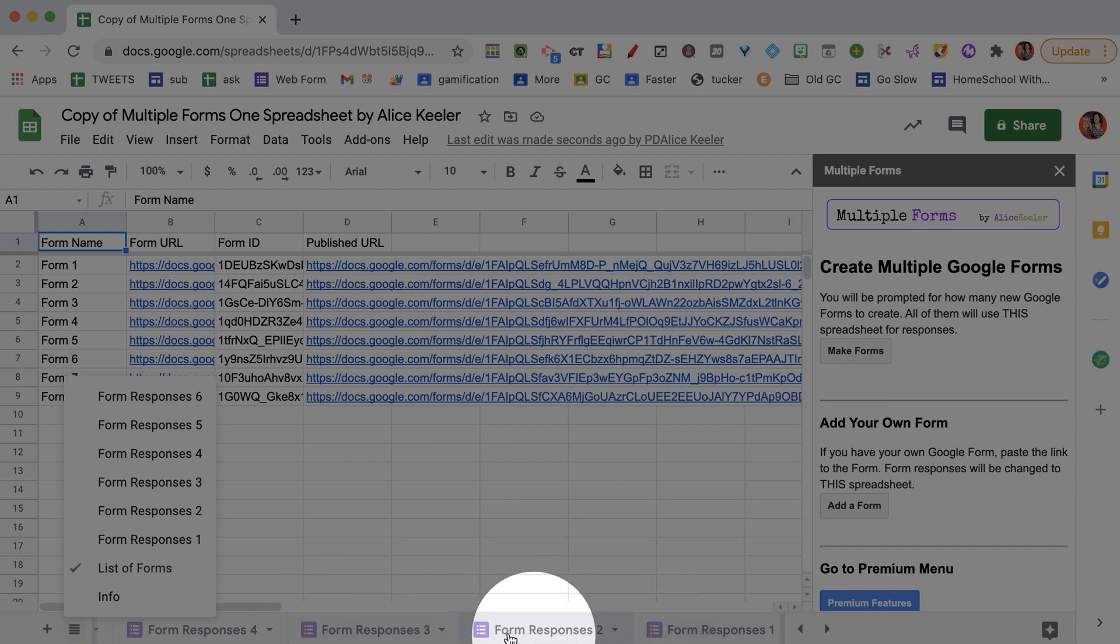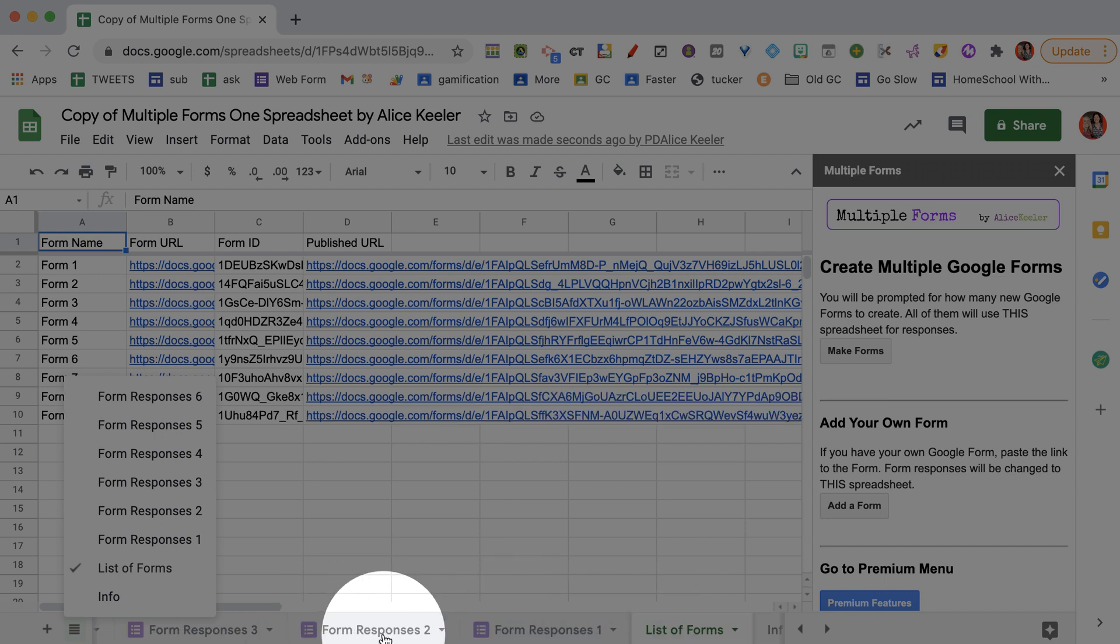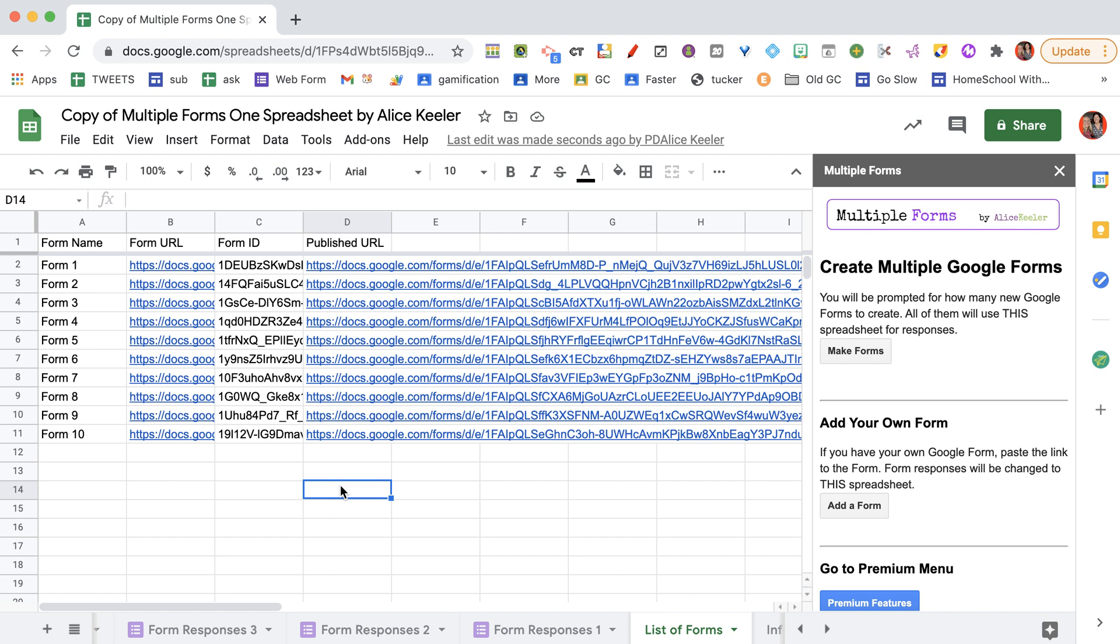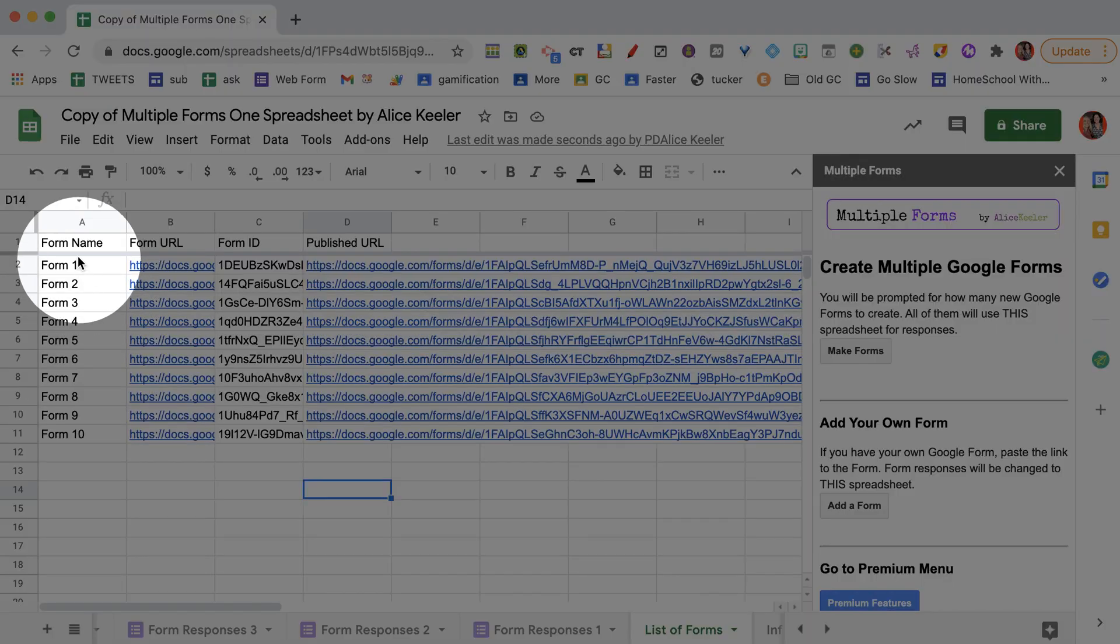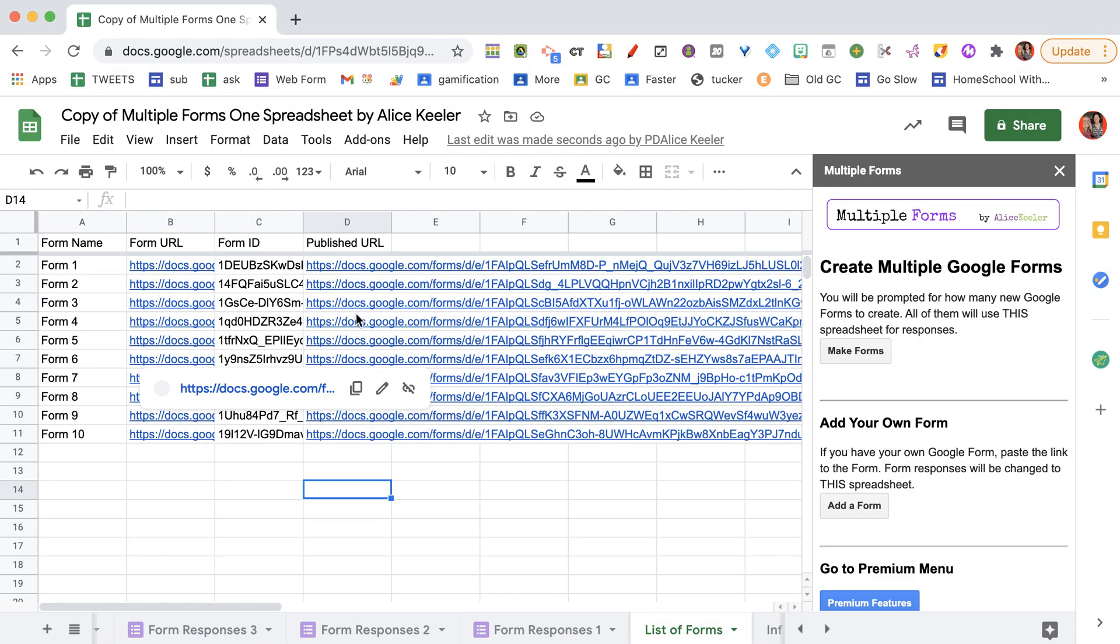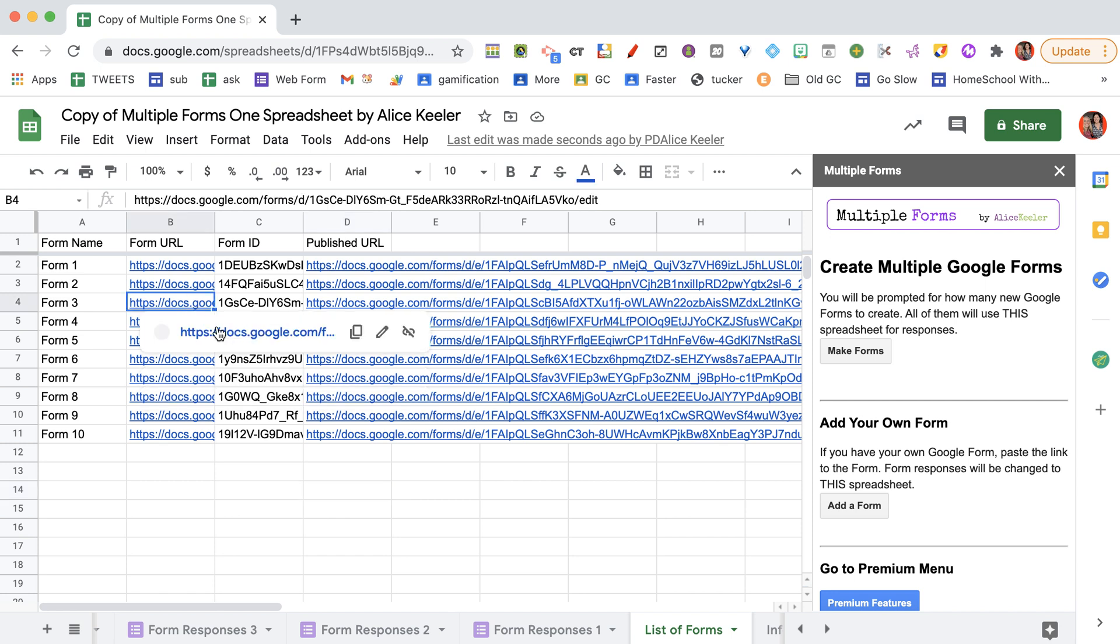When any of these 10 Google forms are filled out, they will come into the sheets. You can see all of the responses here in one Google Sheets. So when you have them all created, you'll see it has a list of them, it has a link, and it has the publish URL. So when you go to the link, you'll see that it doesn't have any questions.